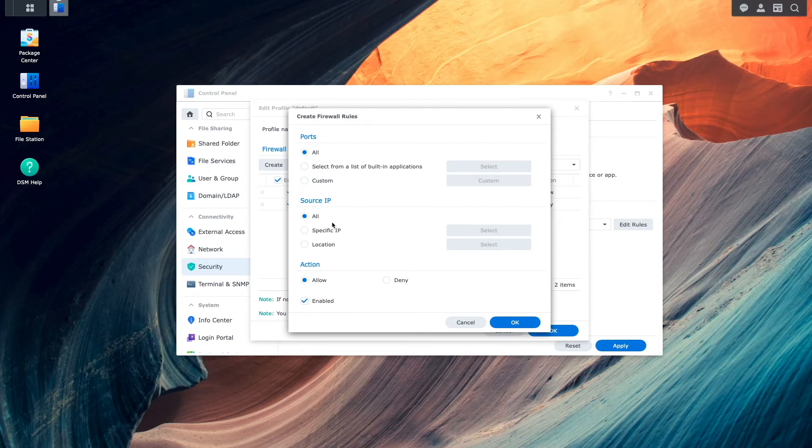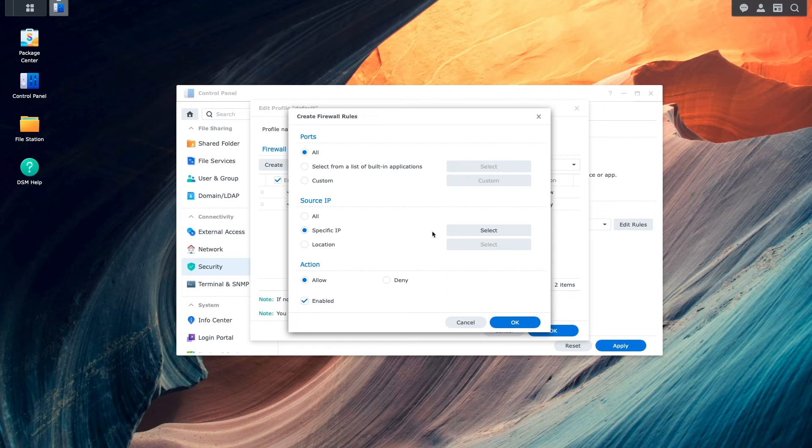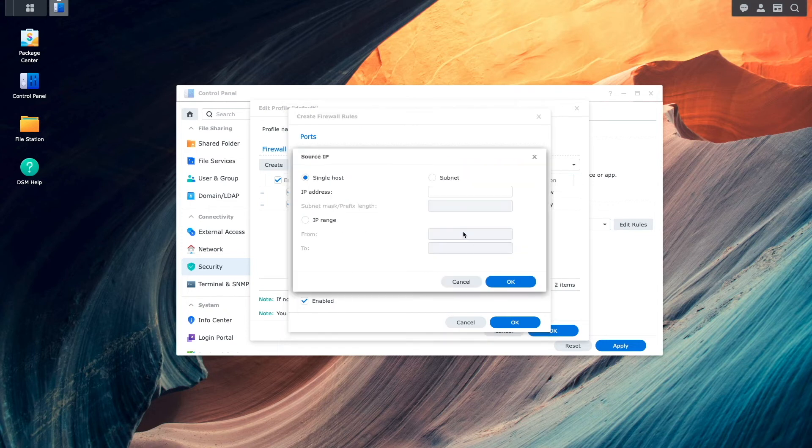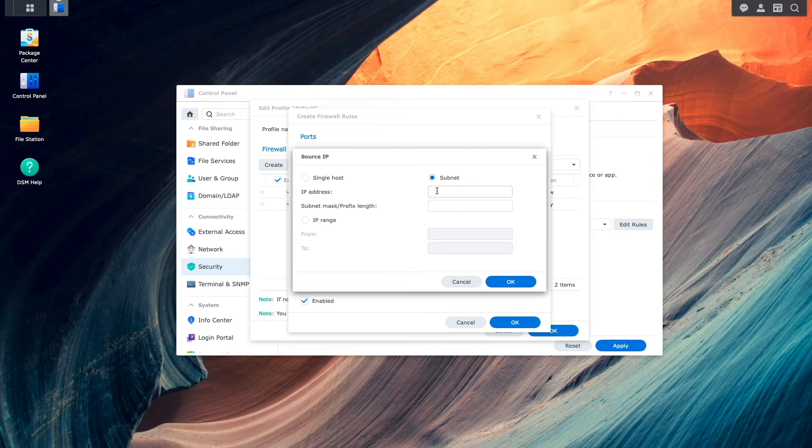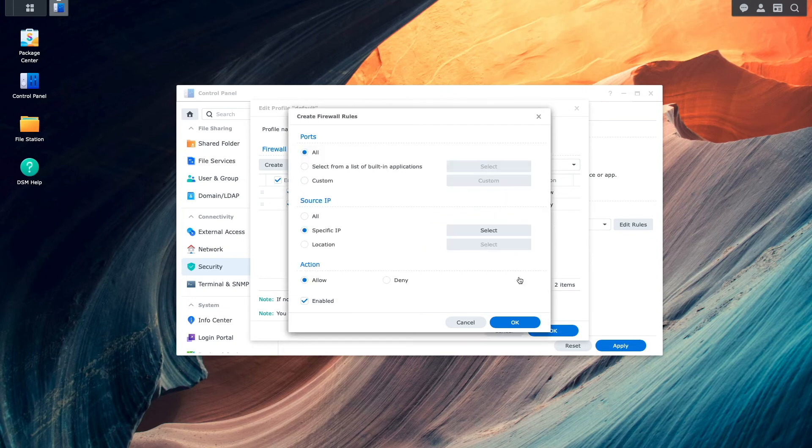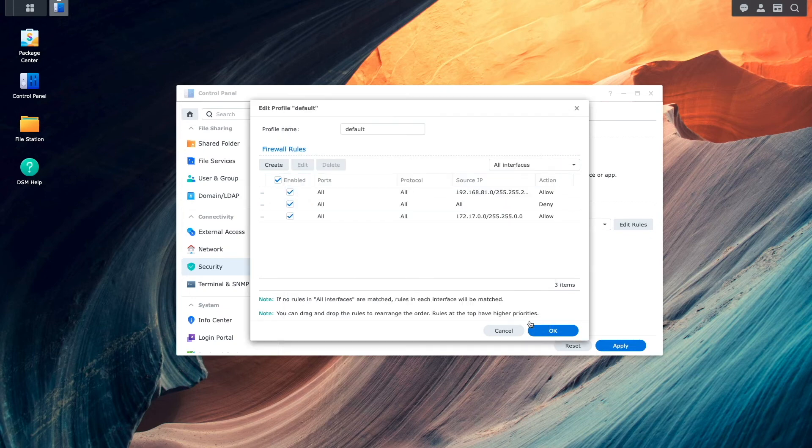I'll then select specific IP, then click select, which brings up the source IP window. Next, I'll select subnet and enter in the docker bridge network that we saw earlier, then click on OK and OK once again from the create firewall rules window.